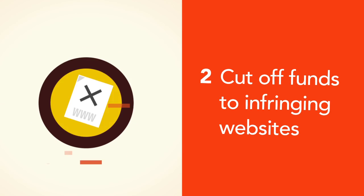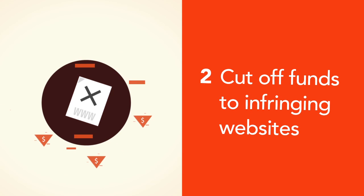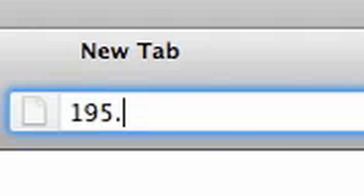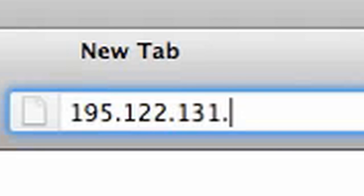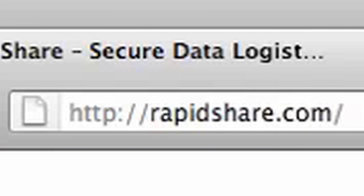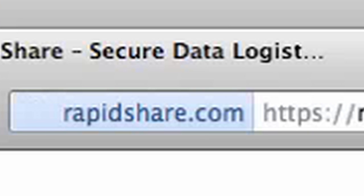But in all likelihood, it'll do something else altogether. For starters, it won't stop downloaders. You'll still be able to access a blocked site just by entering its IP address instead of its name.